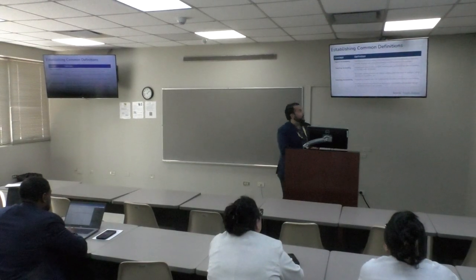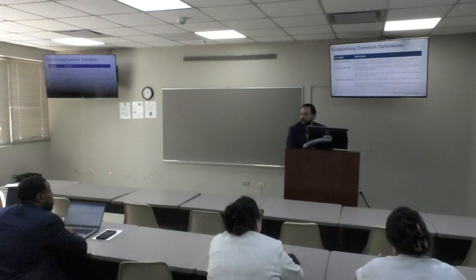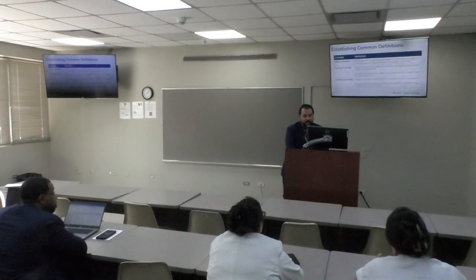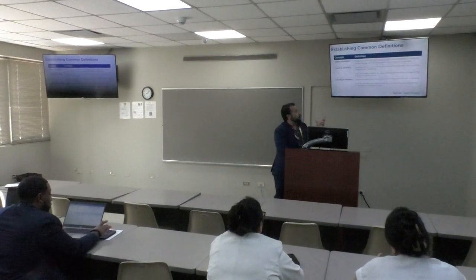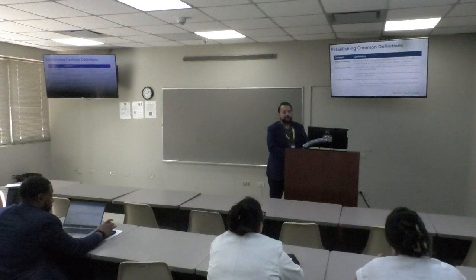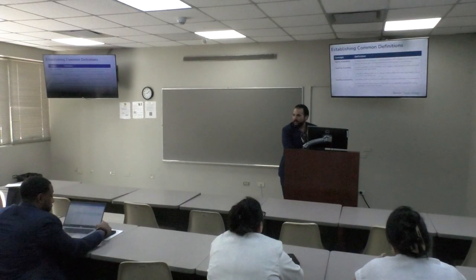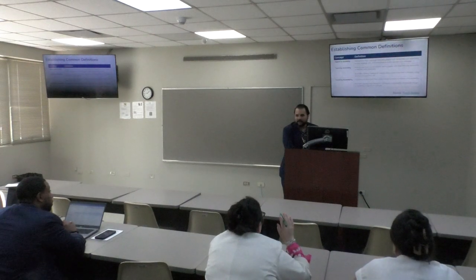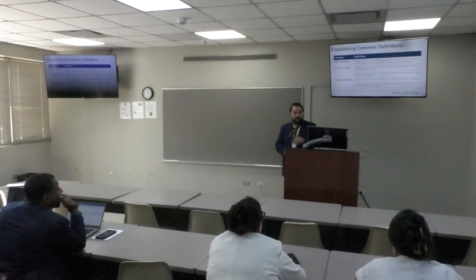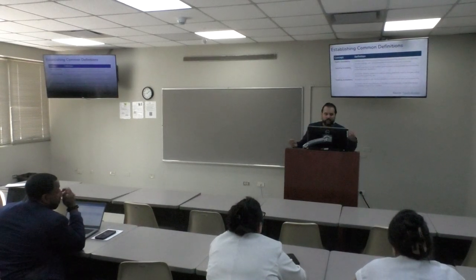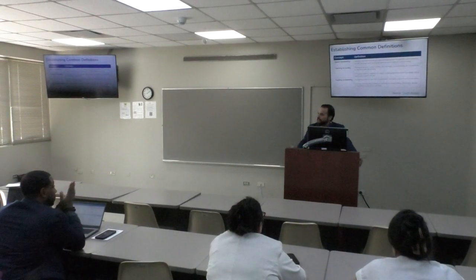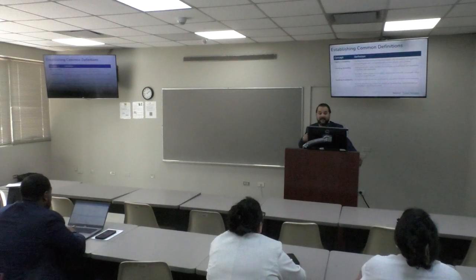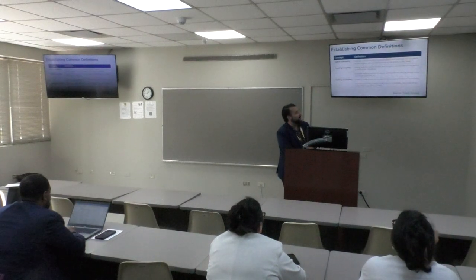Establishing some common definitions so we're all on the same page. When we talk about digital accessibility, we mean making sure that everyone, including people with disabilities, can equitably access, engage with, and participate in online spaces and activities. When we talk about teaching accessibly, we mean making sure the content, technologies, and activities in our courses are accessible to learners with disabilities.